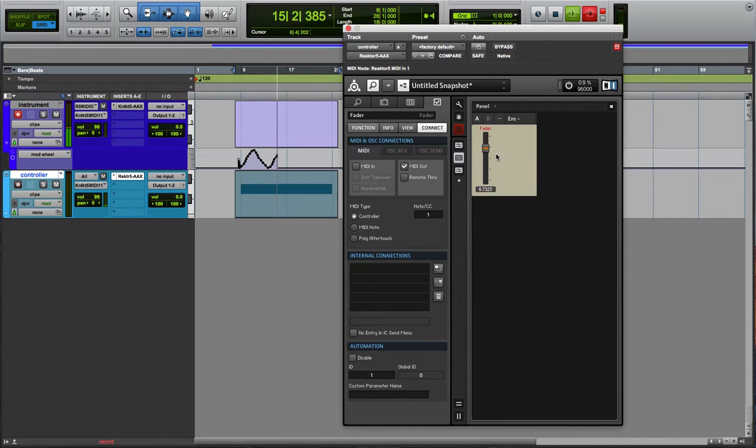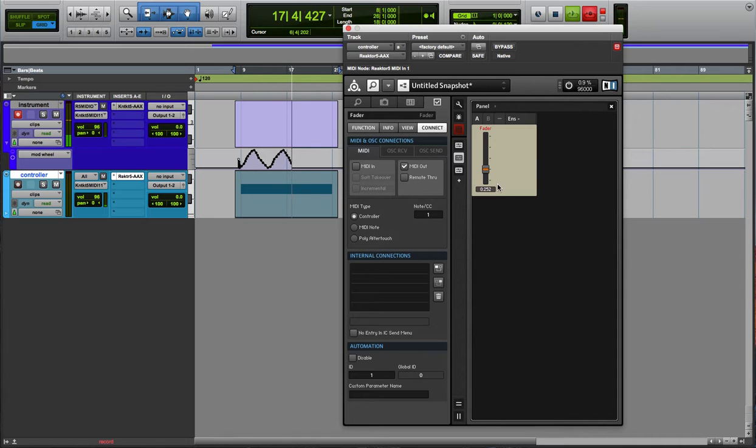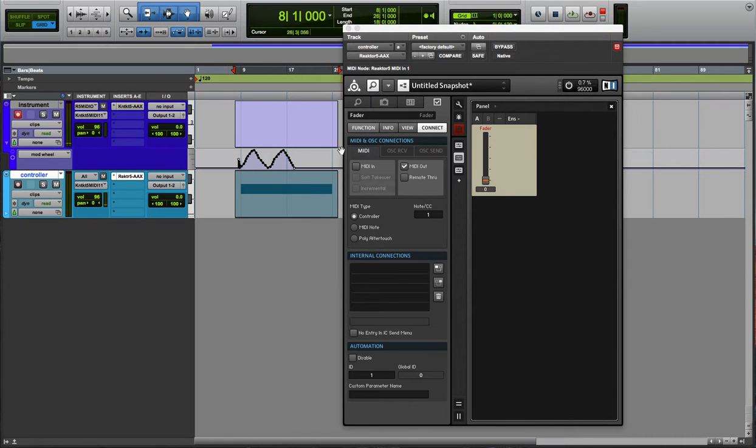You can see it's pretty nice. You can use this for breath control, expression, portamento time, that kind of stuff.